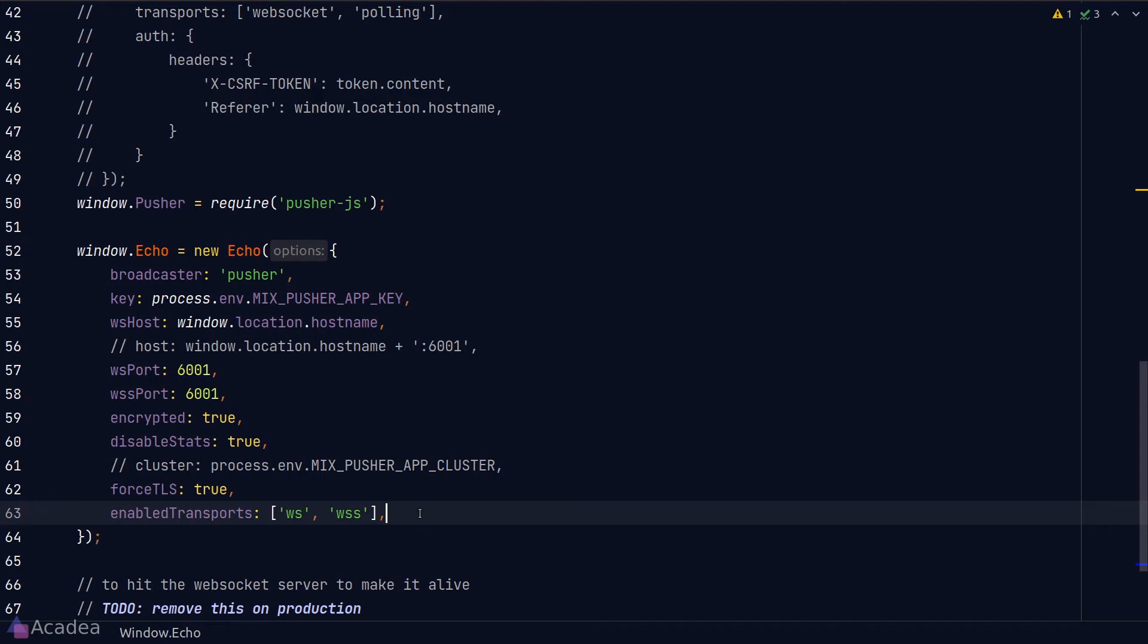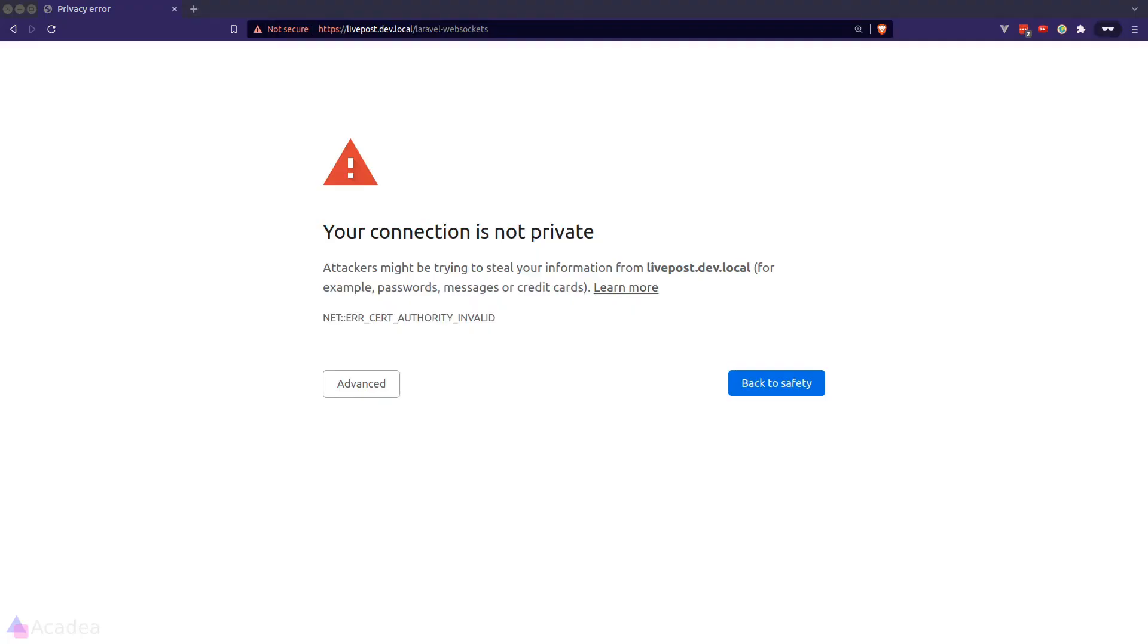And now it's time to test our connection. And if you have edited any of your WebSocket server settings, remember to restart your server. Let's go to our browser and I'll visit our WebSocket dashboard.